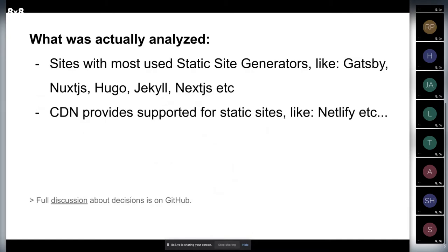So what we actually have is Gatsby, Nuxt, Hugo, Jekyll, and Next.js. And we have different CDN providers for static sites like Netlify, DigitalOcean, and Azure. I'll show you more data about it.